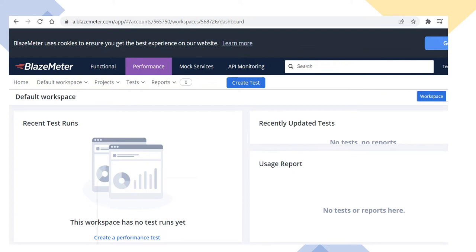Here you can see the Home section, and by default a workspace is available. Whenever you work for any organization, you need to raise a request to get the proper workspace for execution and activities. There is also a Project, Test, and Report section, which I will discuss in further slides — including how to create a project and test.